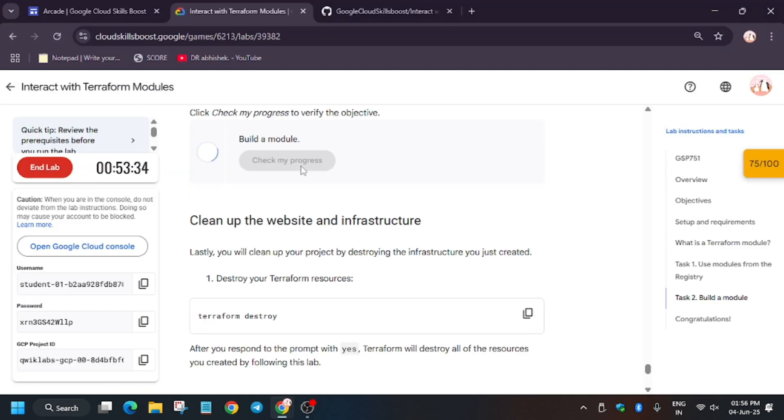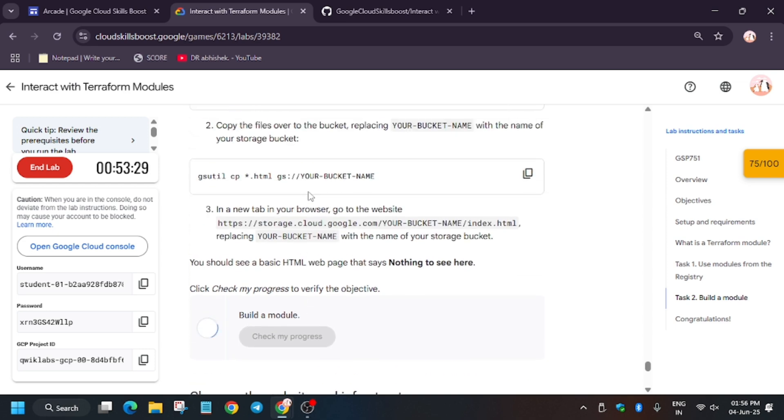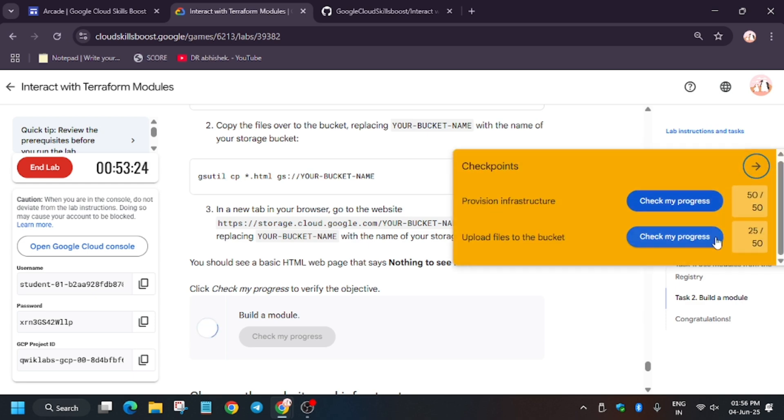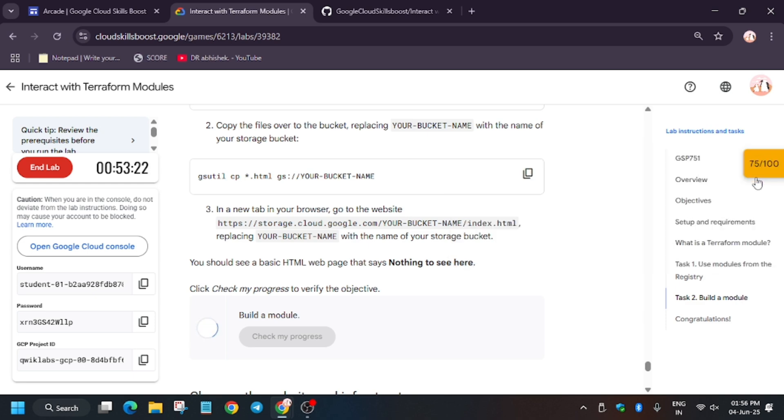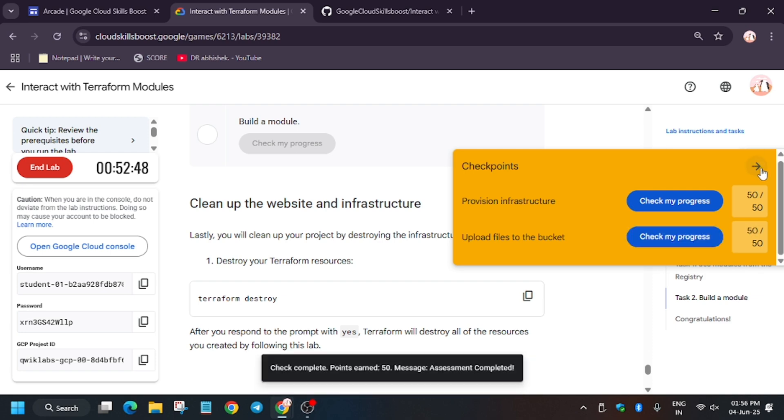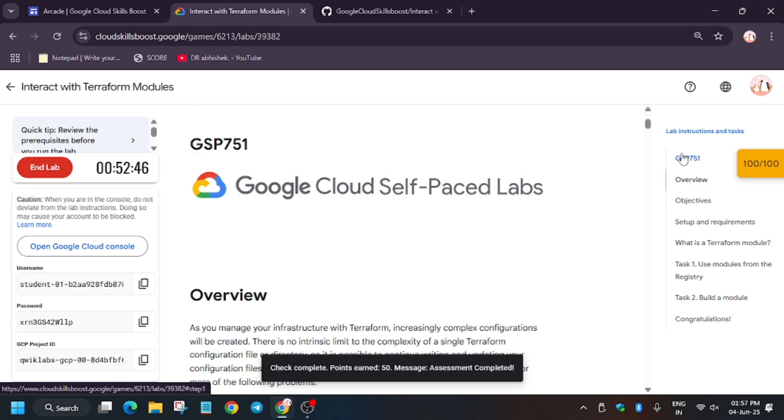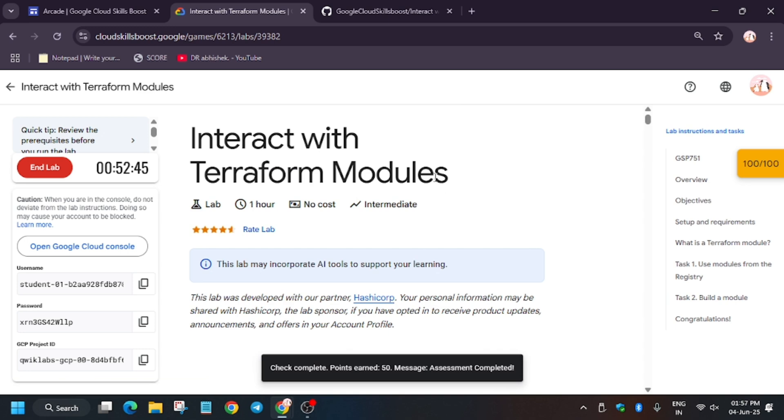If you haven't checked the channel for the trivia games and arcade game skill badges, check it. Also I've created a sheet for your skill badges. Now wait for some time. Again hit Check My Progress, and as you can see we got the full score and we are done with the lab. Guys, have a great day. Thank you.